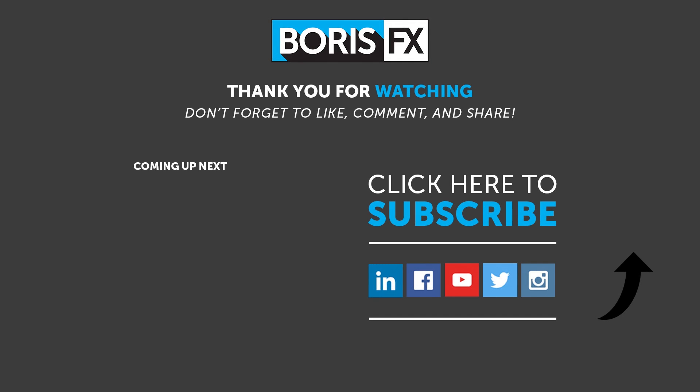For more Mocha Pro Remove module training, visit us at borisfx.com.